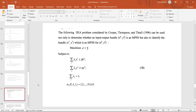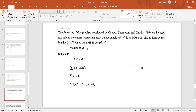To compute MPSS we have a DEA problem — a linear programming problem formulated as: maximize alpha divided by beta, where alpha/beta is known as rho, subject to: sum of lambda_j * x_j less than or equal to beta * x0; sum of lambda_j * y_j greater than or equal to alpha * y0; sum of lambda_j equals 1; and all variables alpha, beta, and lambda are non-negative. However, this problem is not linear, so the LP solver cannot solve it directly.